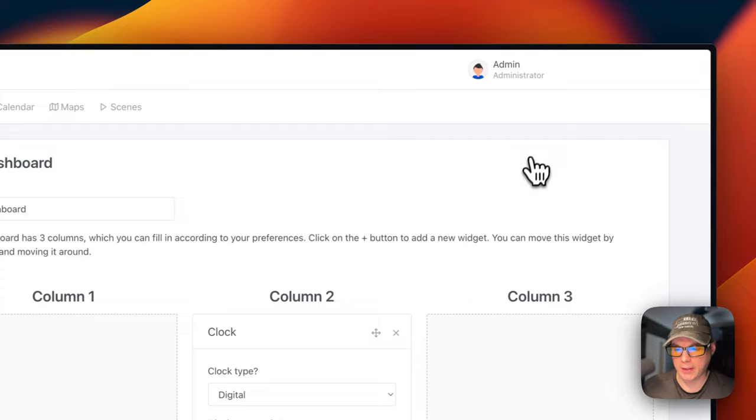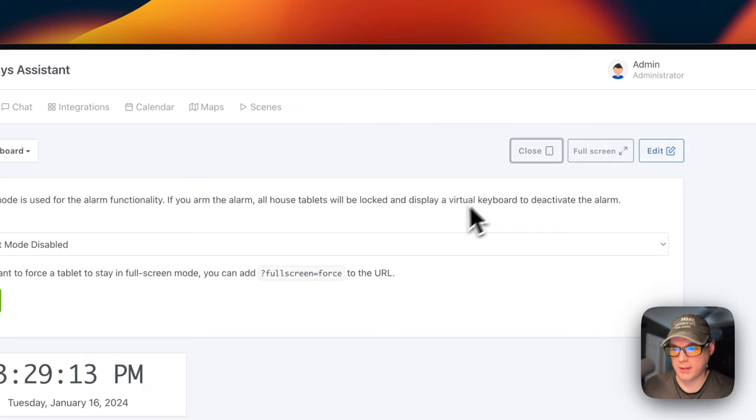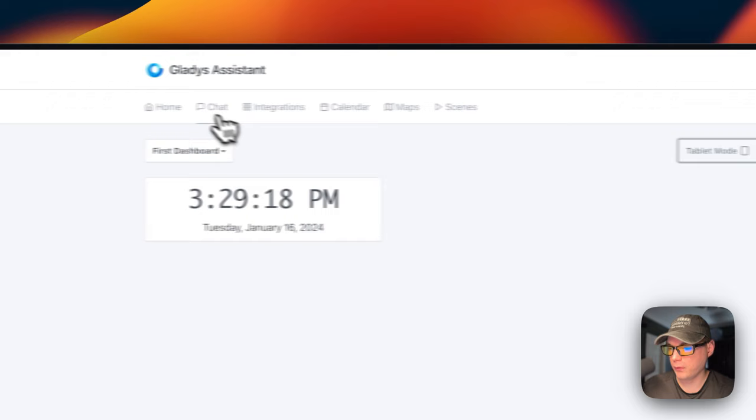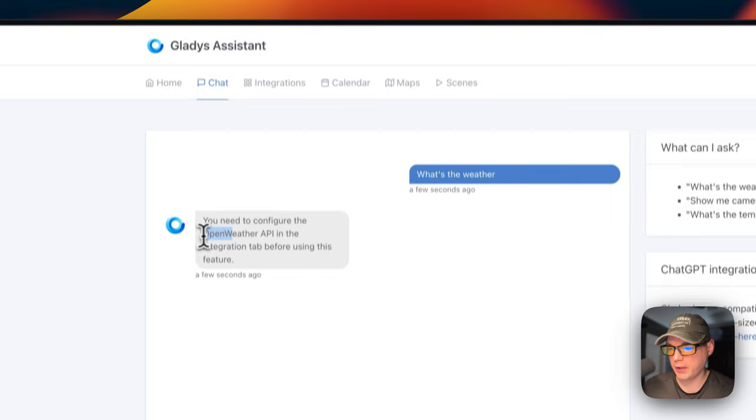You can go ahead and edit again, and you can move it over to column one. And then now it's moved over. You can also pick between the dashboards if you have multiples. You can see the tablet mode. You can go full screen and then you can edit. So I'm going to go to chat now. So now you can say what's the weather. And then now you will need open weather API.